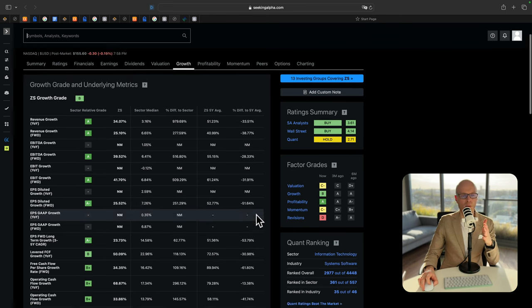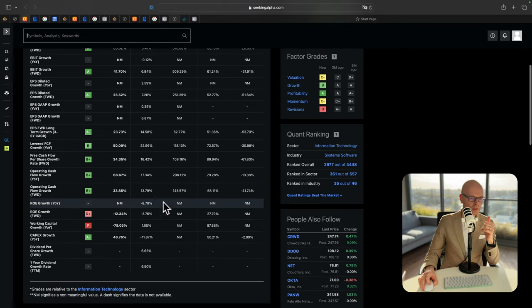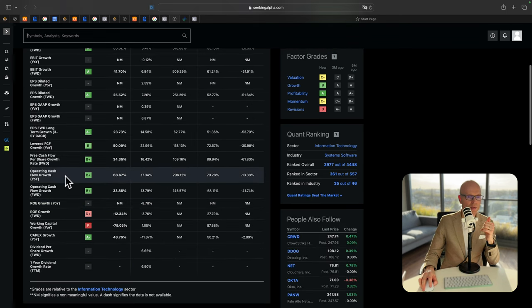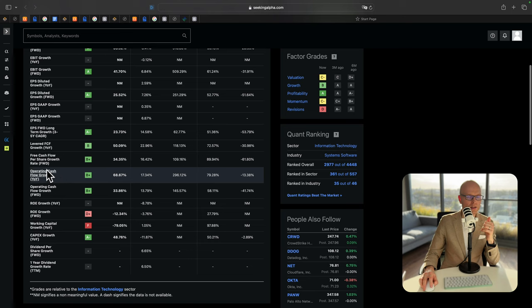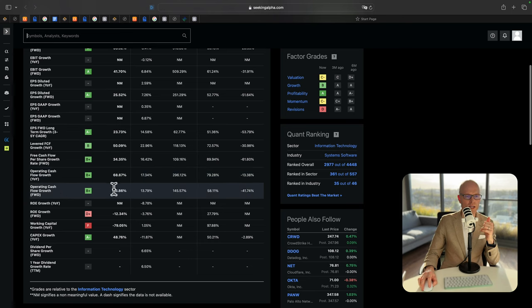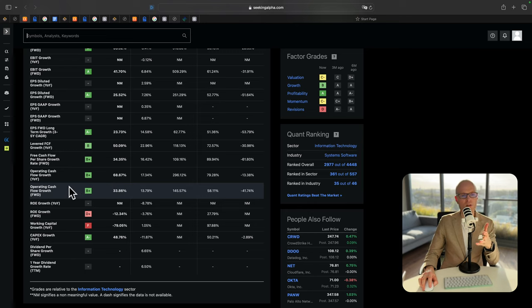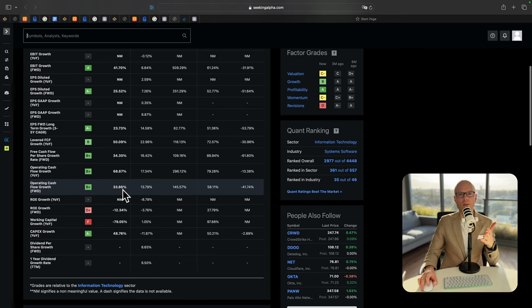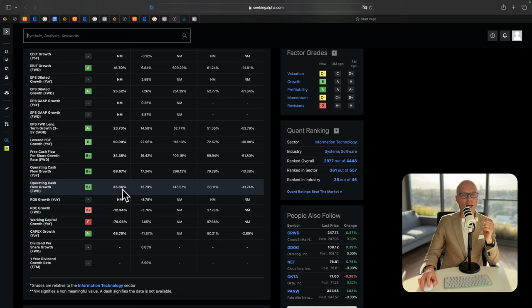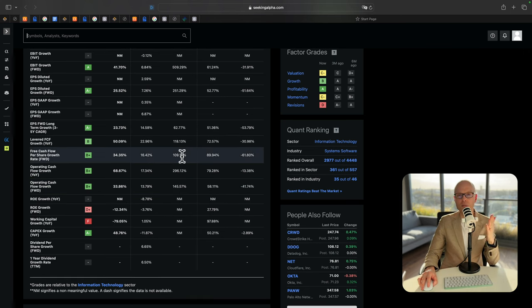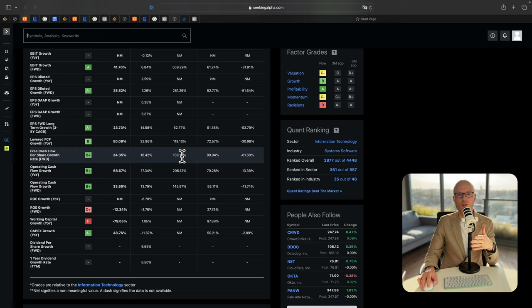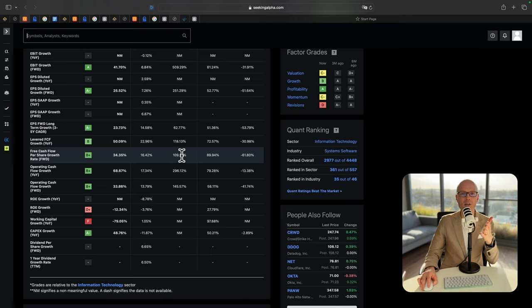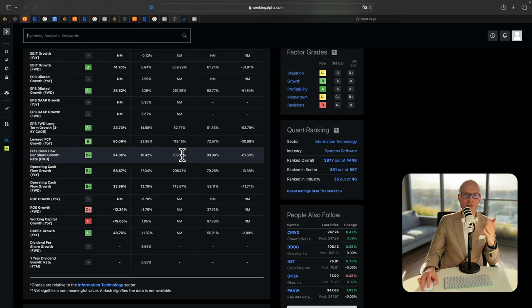But what I'm going to pay attention to in this case is operating cash flow growth forward. And it says 33%, meaning that operating cash flow will grow next year by 33%. And we will use that number for our DCF calculator. By the way, if you would like to get a discount on premium features from Seeking Alpha, Simply Wall Street or Stock Unlock website, make sure you follow the link down below in the description and you will get a special discount.